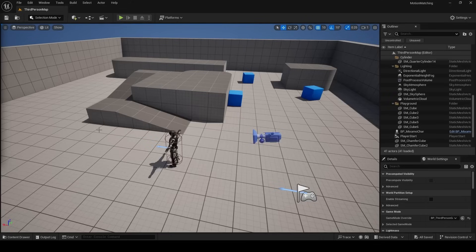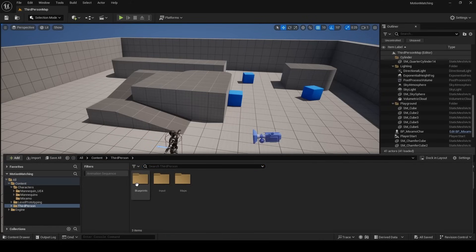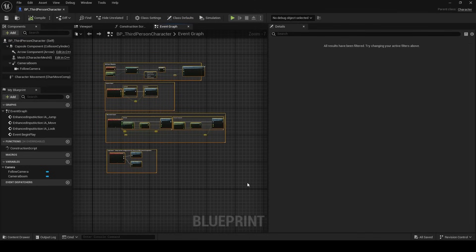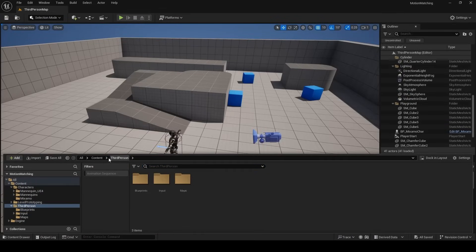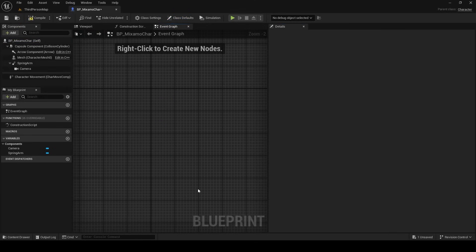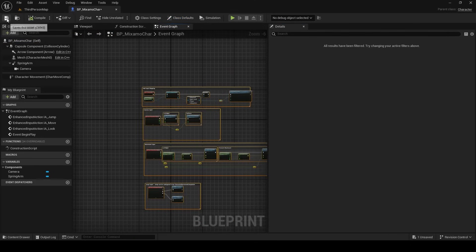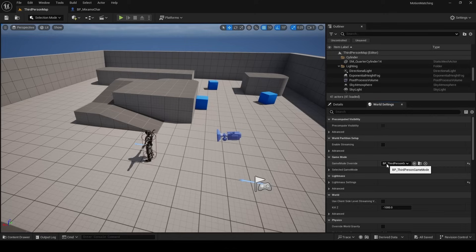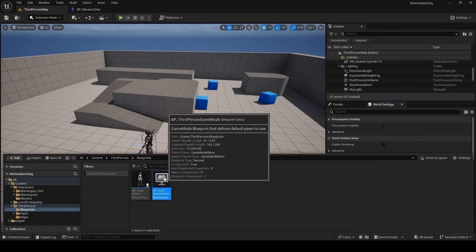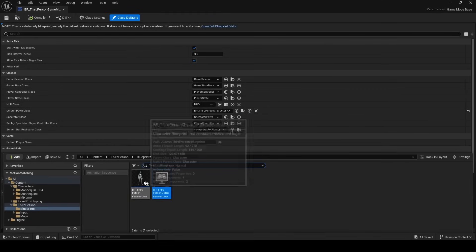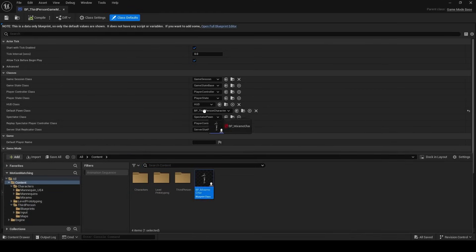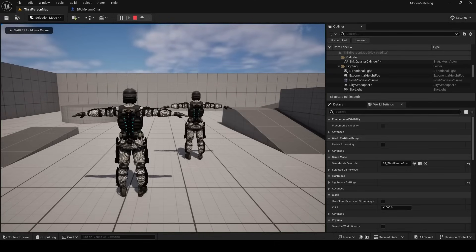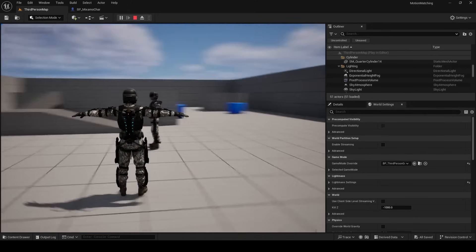Drag and drop the blueprint into the environment to preview the camera. To get the Mixamo character blueprint responding to player input, we need to set up an input system. If you've worked with Unreal before you likely know this already. Open the Third Person Character Blueprint, copy the relevant nodes with Ctrl+C, open the Mixamo Character Blueprint, delete the three red nodes that come by default, and paste with Ctrl+V. This sets up and activates Enhanced Input. Under World Settings, find Game Mode Override, open the game mode asset, and change the Default Pawn Class from BP_ThirdPersonCharacter to BP_Mixamo_Character.